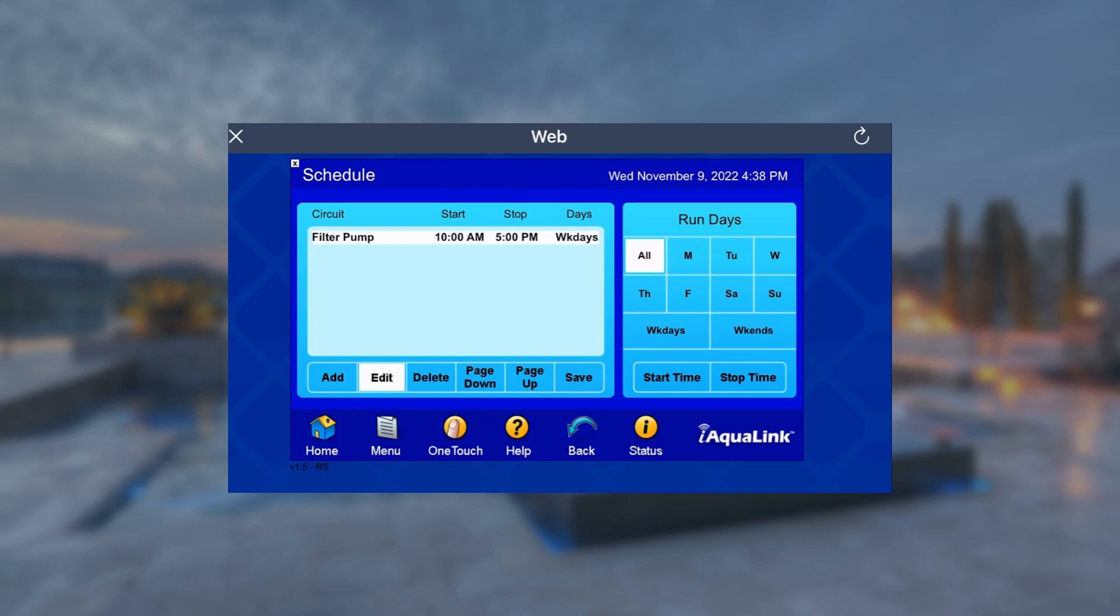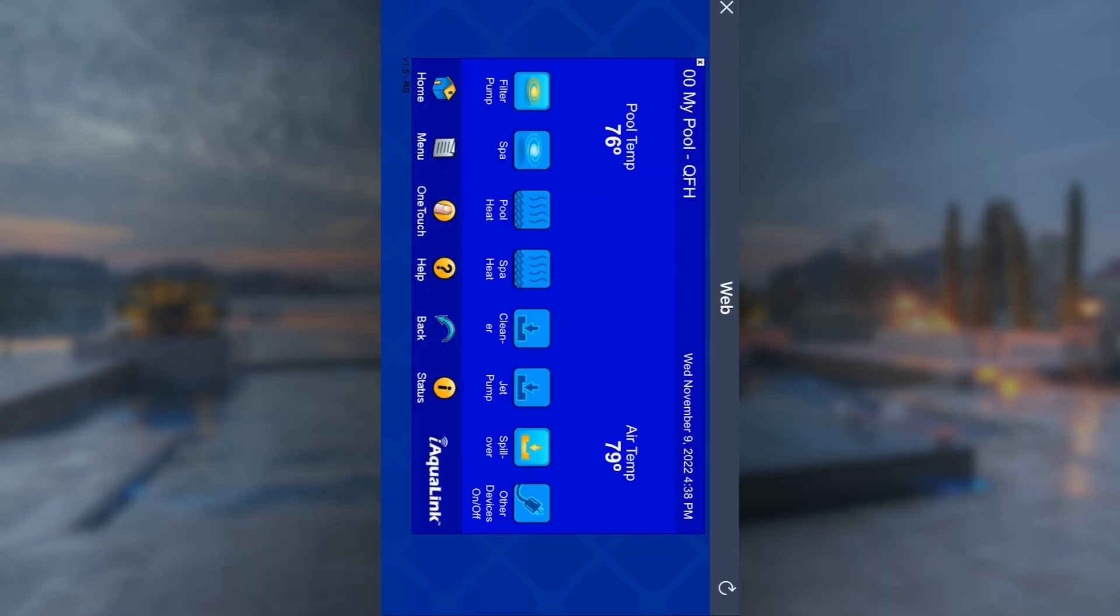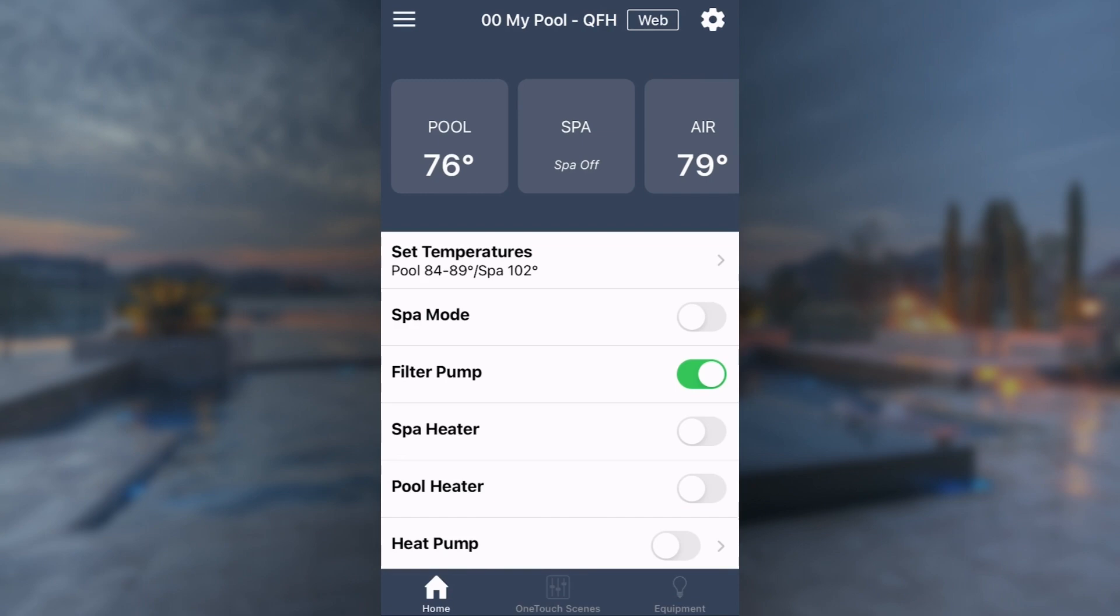Once you've finalized the schedules, select Save and press the X to exit WebTouch and return to the iOcLink homepage.